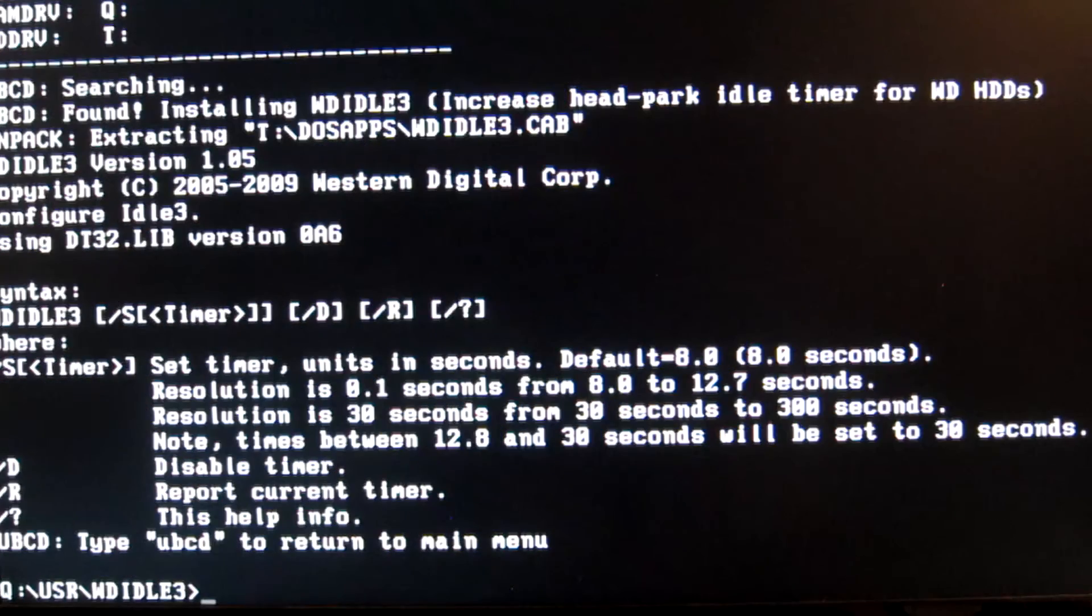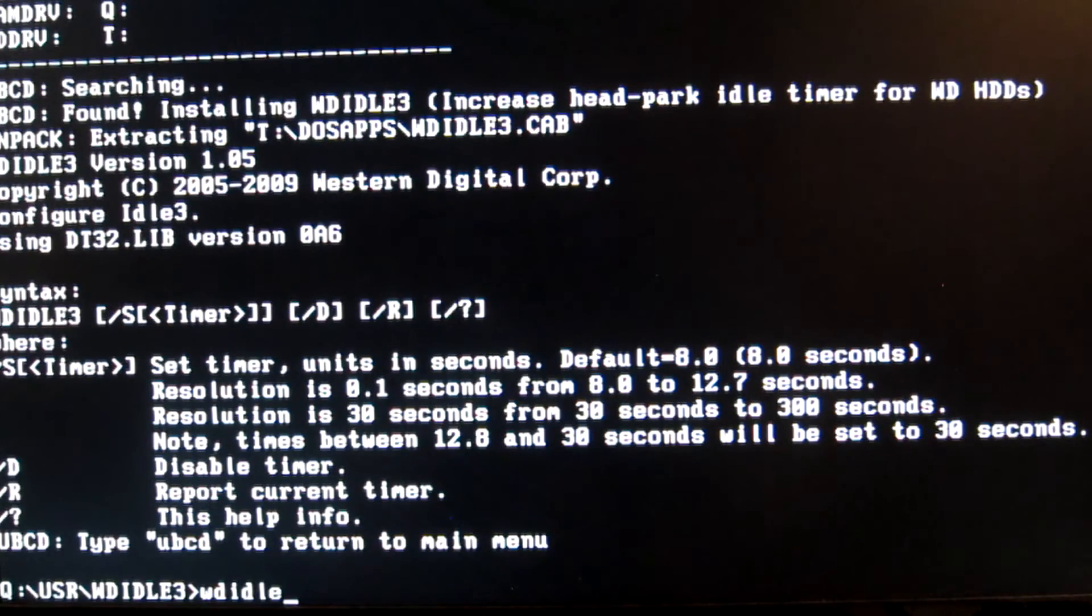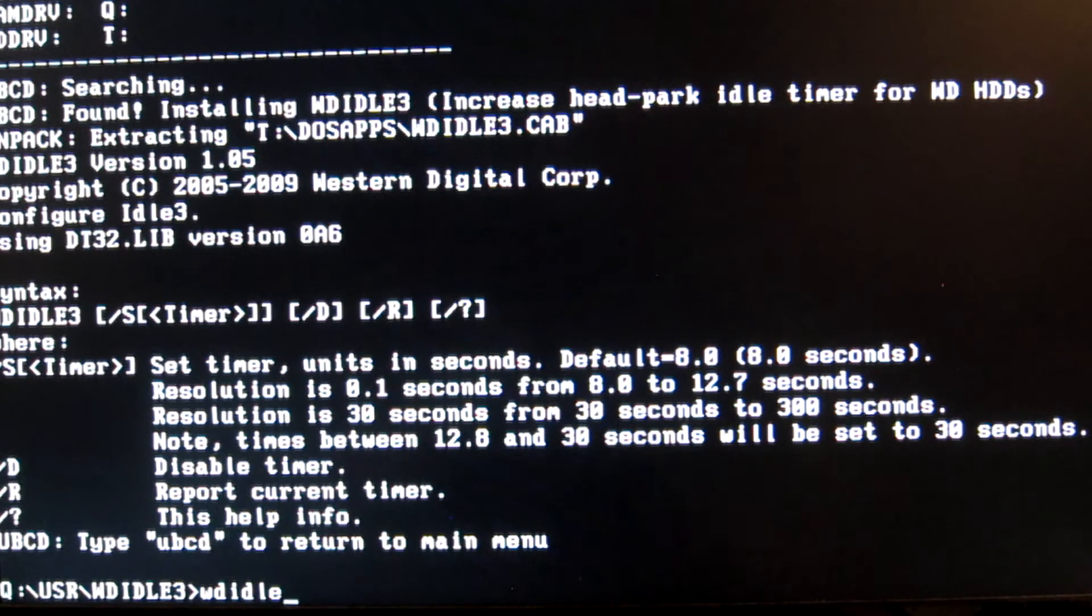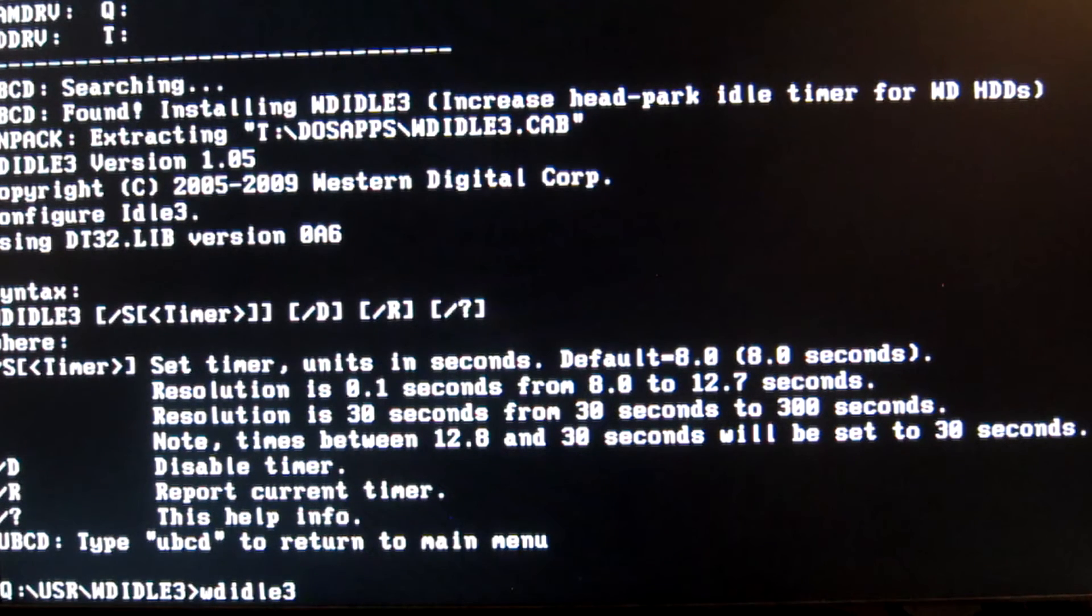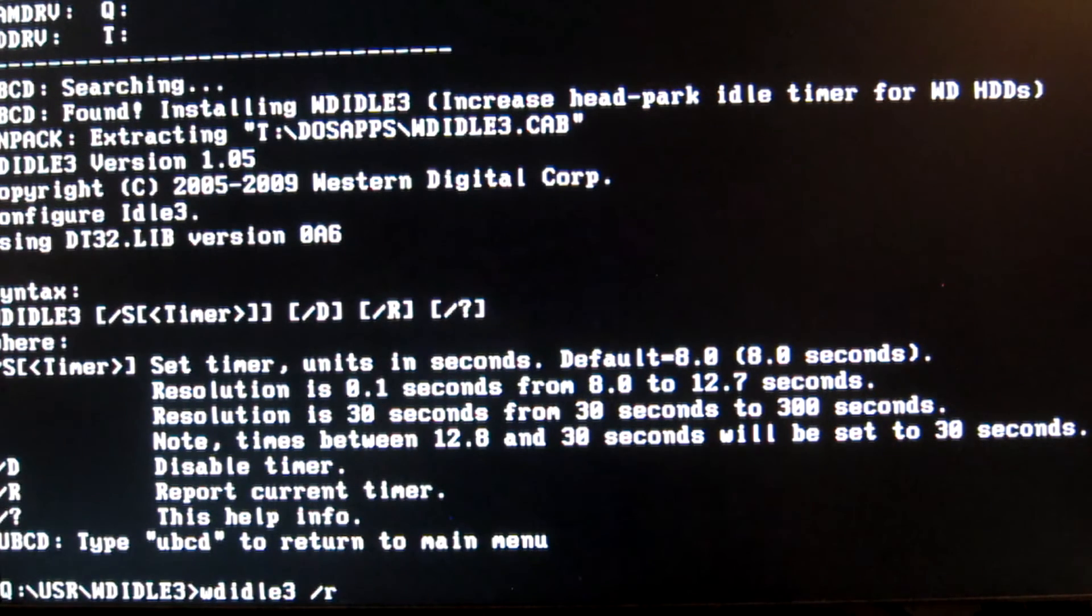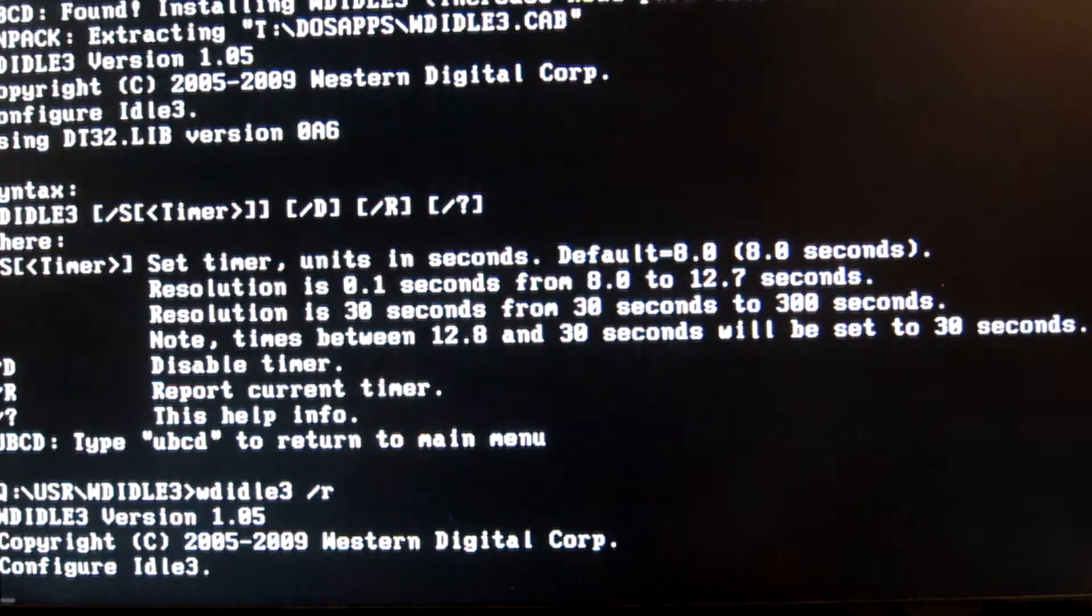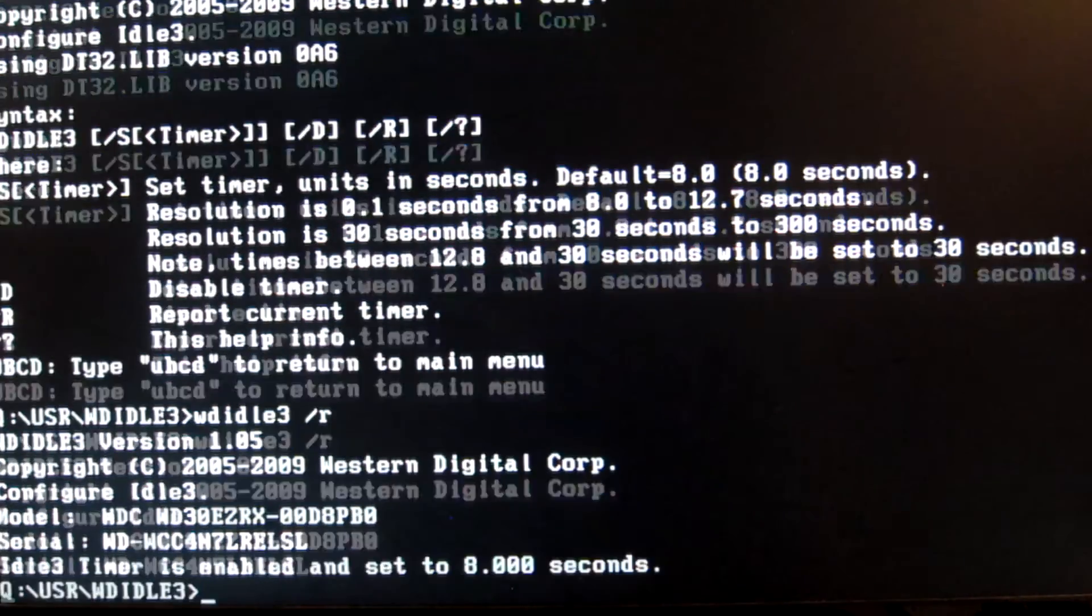Once it has, you'll be able to enter the commands. To see what the timer is already set to, type in WDIdle3 space forward slash R, then hit enter. As you can see, mine is set to 8 seconds.